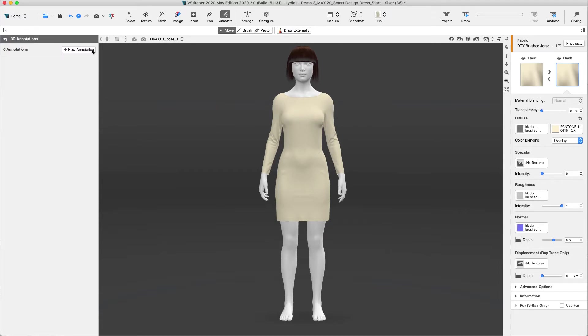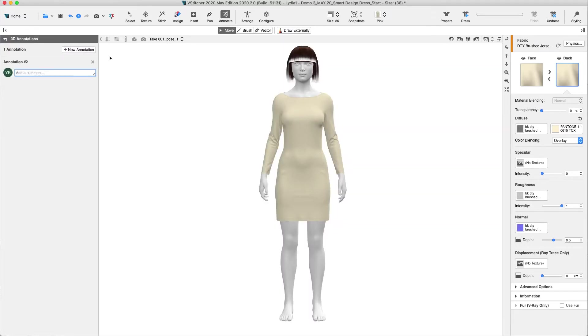When selected, the 3D window displays with a white background and the tools are available immediately below the toolbar. We have an amazing new feature available for annotations, Draw Externally.